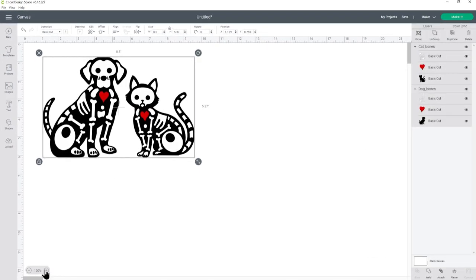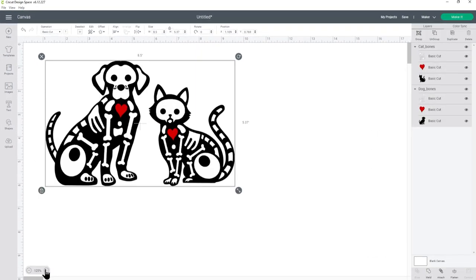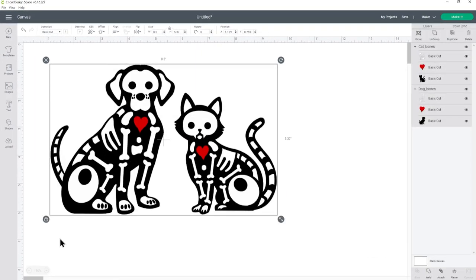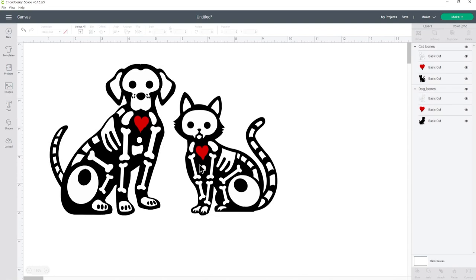I'll zoom in a bit with these buttons at the bottom just so you can still see the designs nice and clearly.